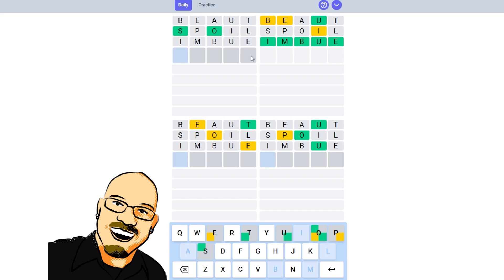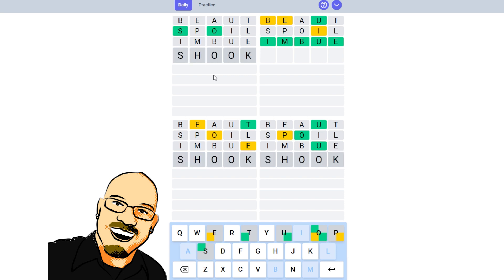Okay. I'm going to be looking for a double O on Puzzle 1 here. Something like the word shook. Not a double O. Interesting.